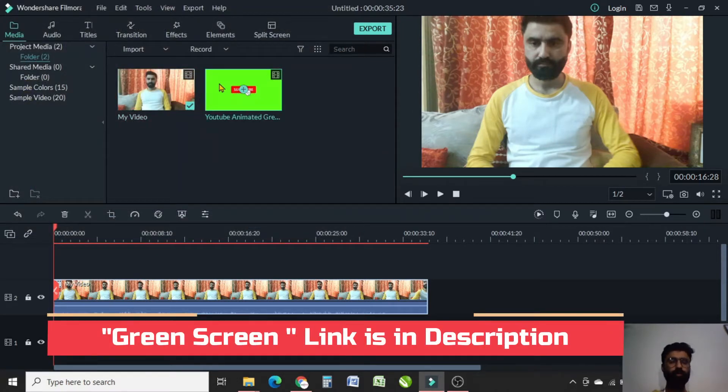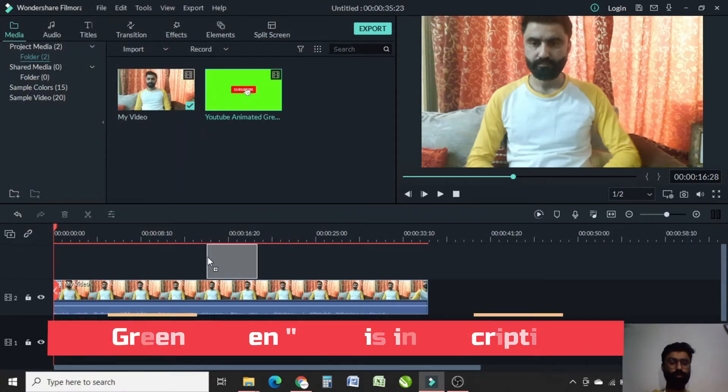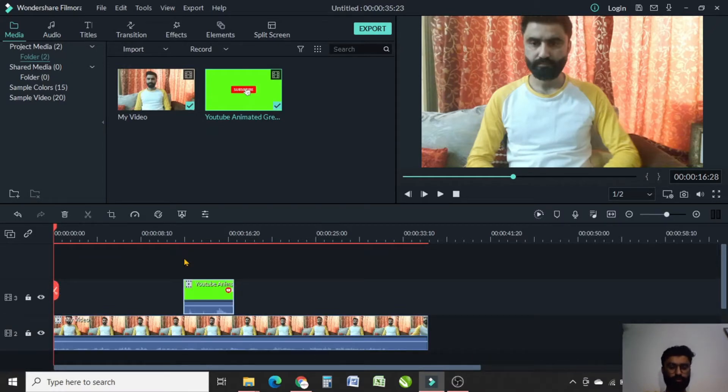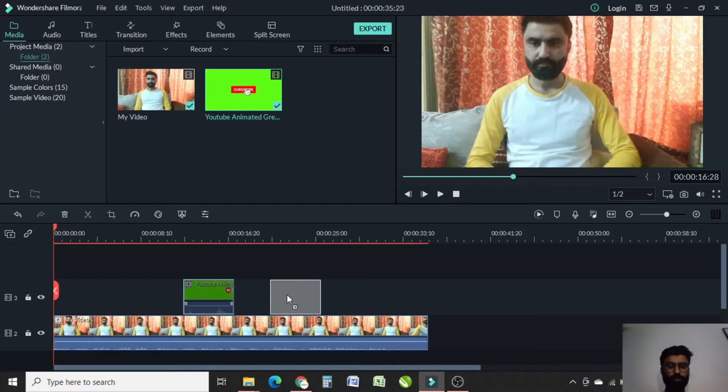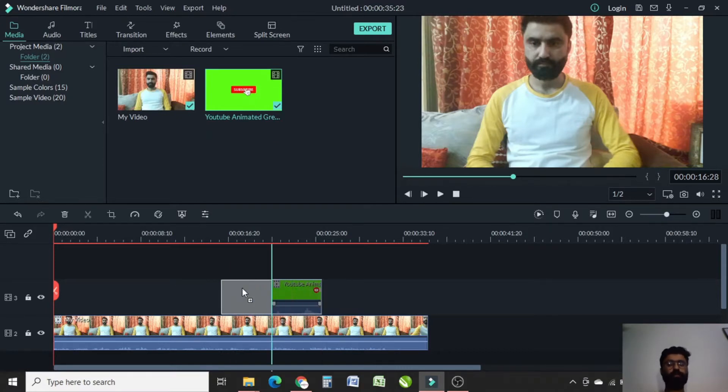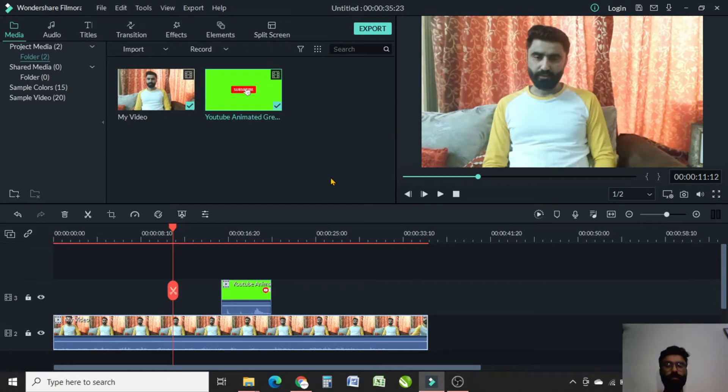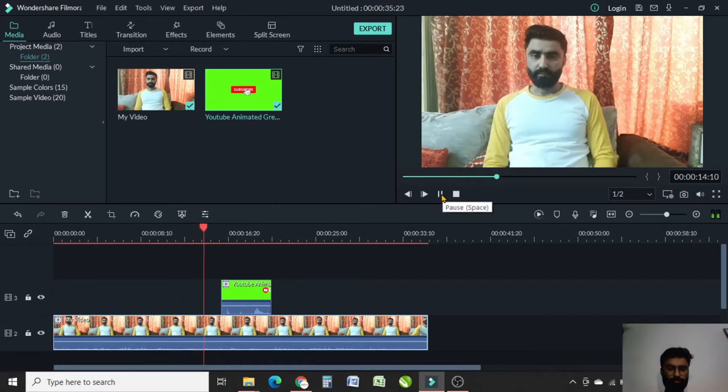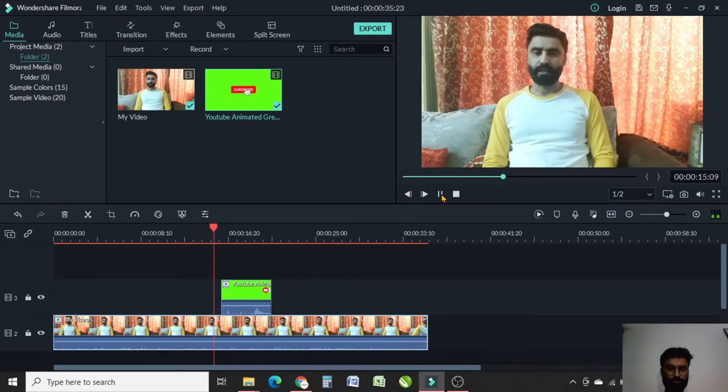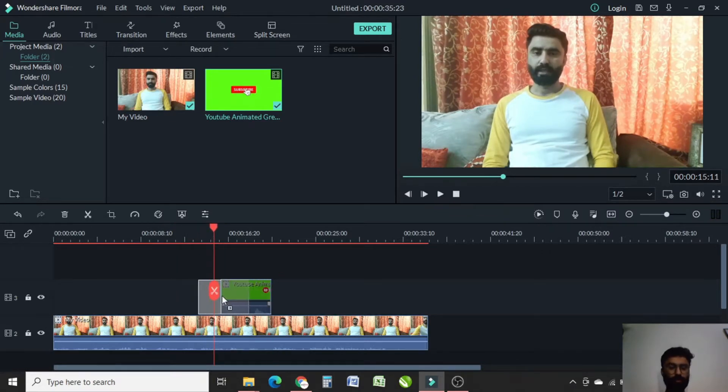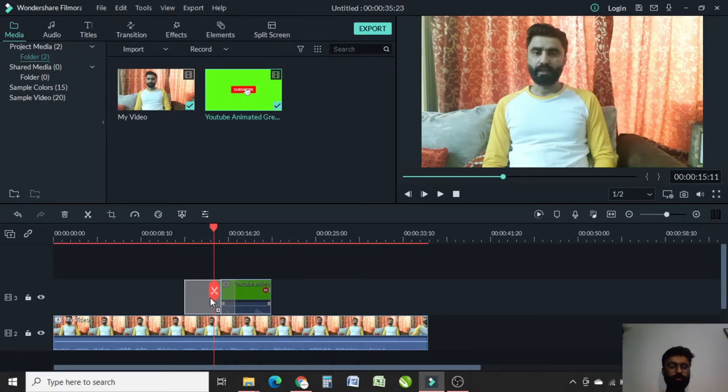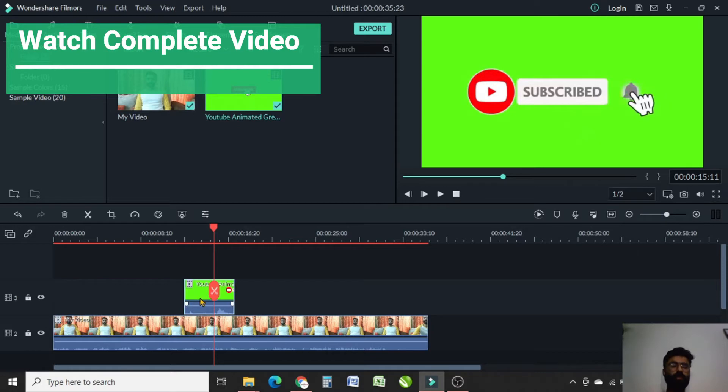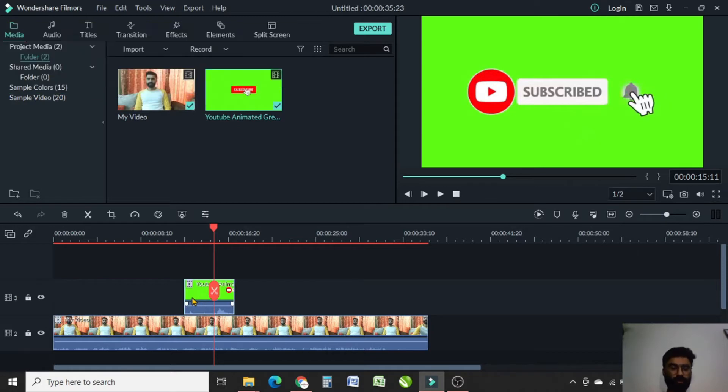Now drag that green screen here. You can adjust the green screen position by dragging it to left or right. Now let me take a preview of my video. I want to add the subscribe button here, so I will drag this green screen here. Now I will right-click.